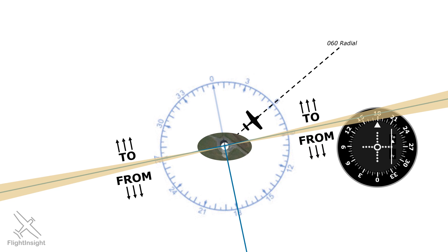Notice the aircraft is in the to hemisphere, and that this is what's indicated on the to flag. What does this mean? It means that if we flew that selected 1-8-0 heading, we would be getting closer to the station instead of further away from the station.